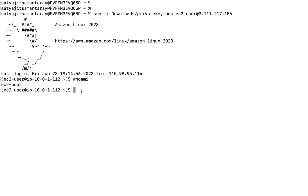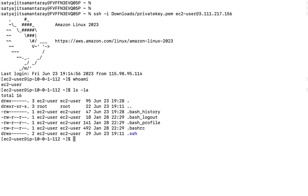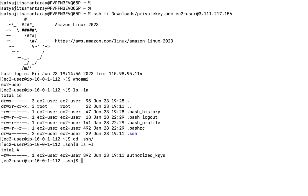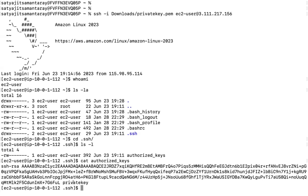Where is the public key present? In each user's home directory, there is a hidden directory called .ssh, which is automatically created. If you go inside that .ssh directory, there will be a file called authorized_keys. That is where the public key is stored. If I cat that file, you can see the public key — it is the public key of the private key file, the PEM file.